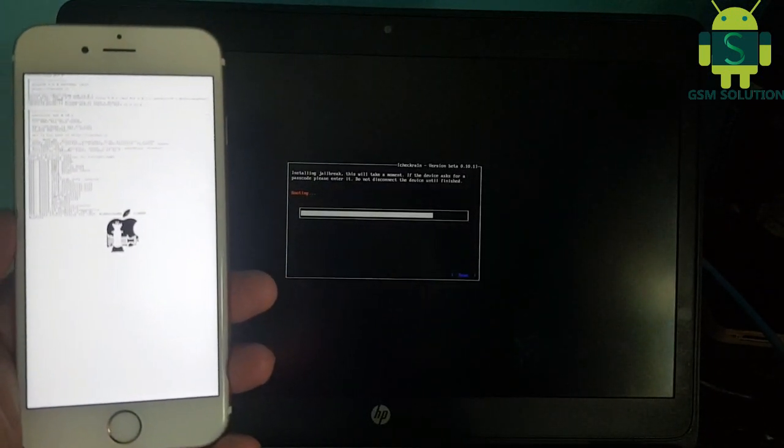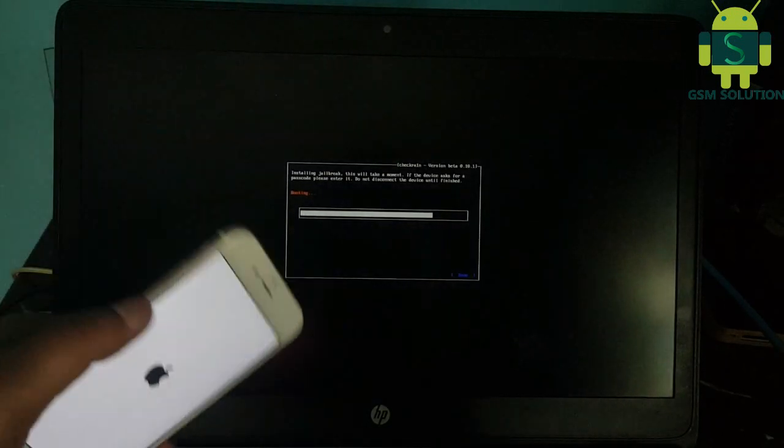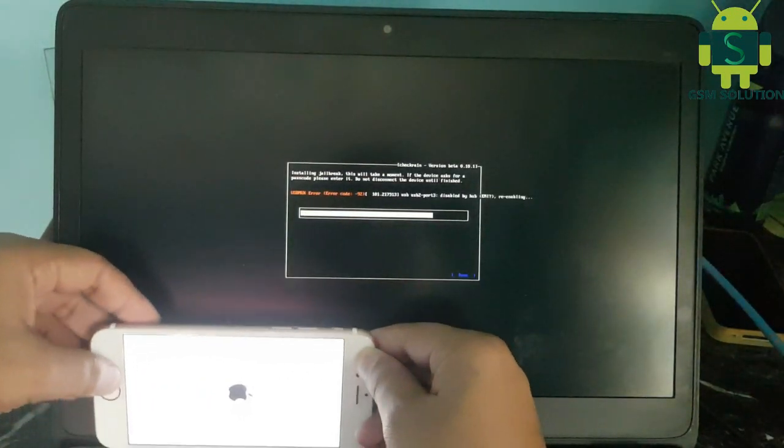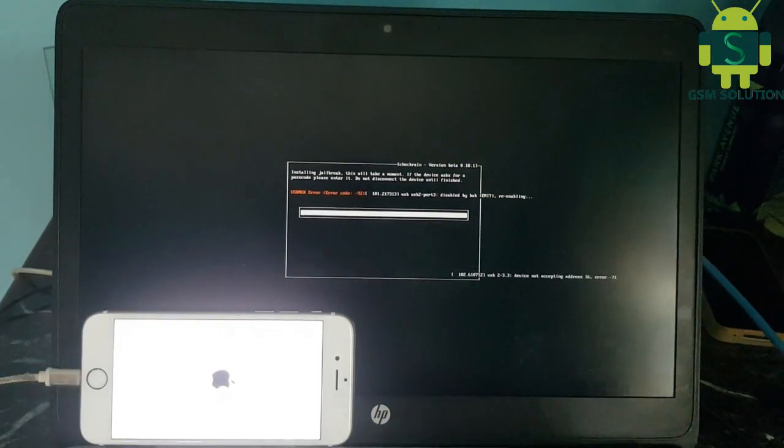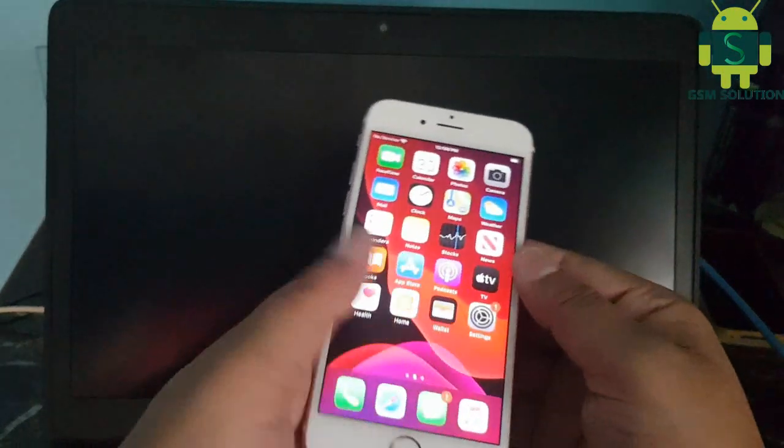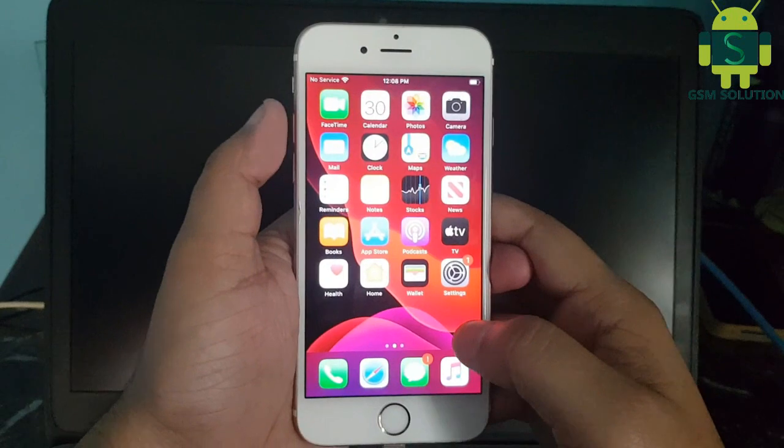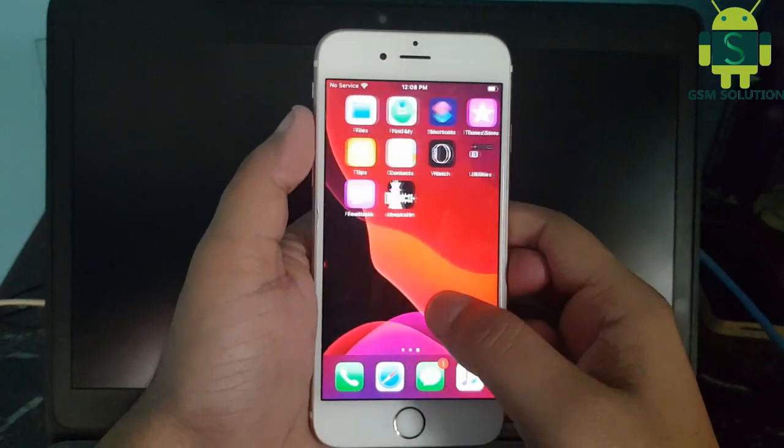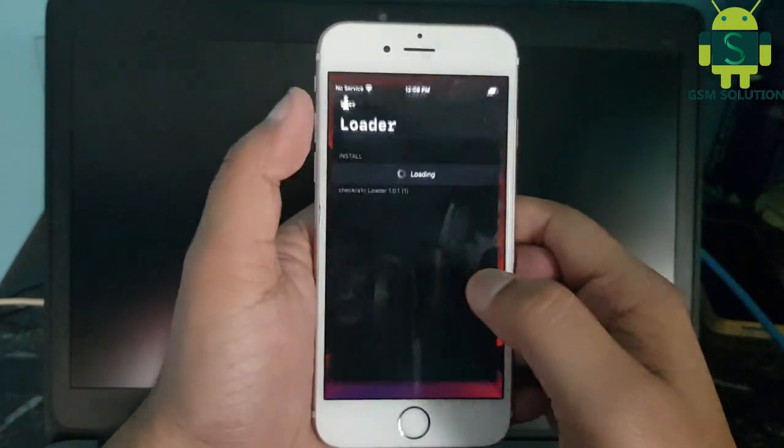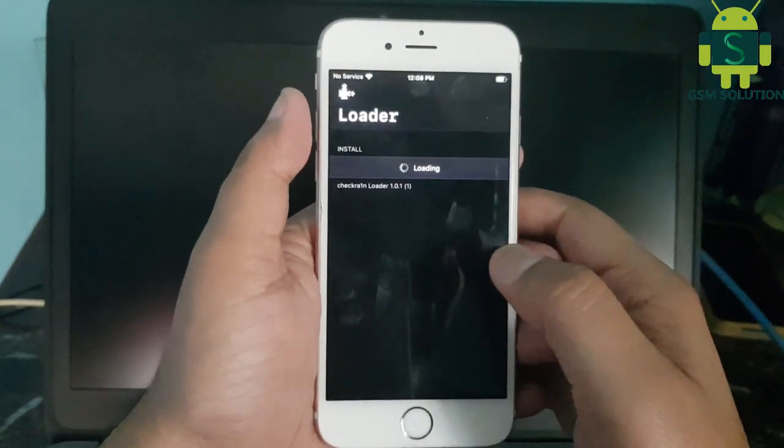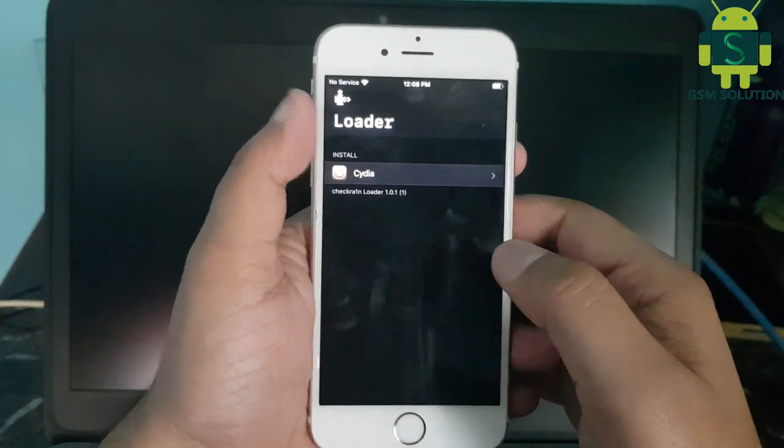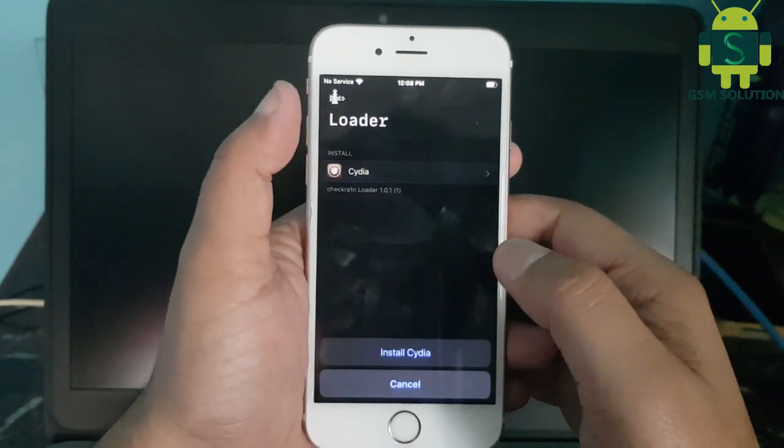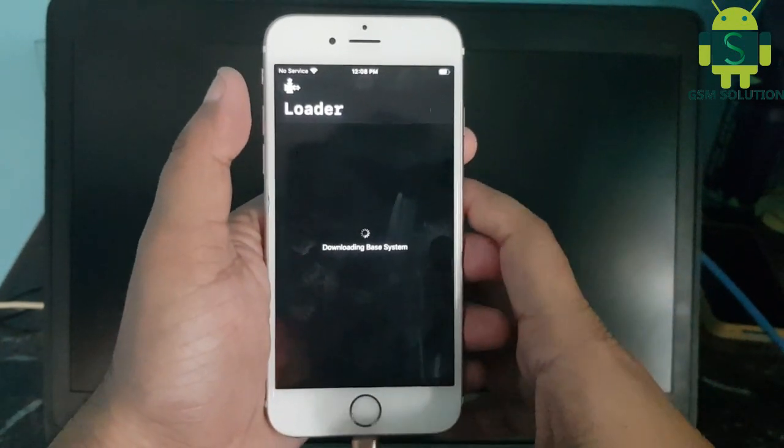Now the Apple device jailbreak process has completed. Go to Checkra1n and install Cydia.